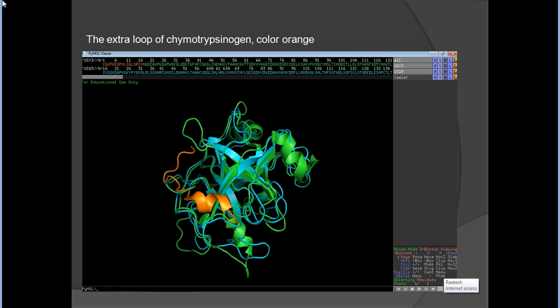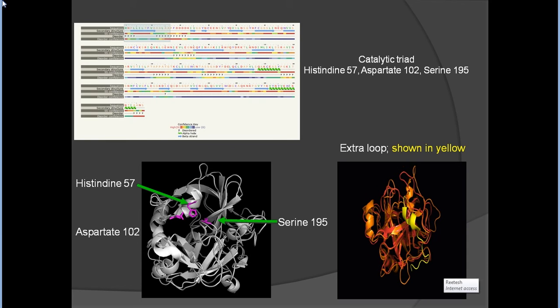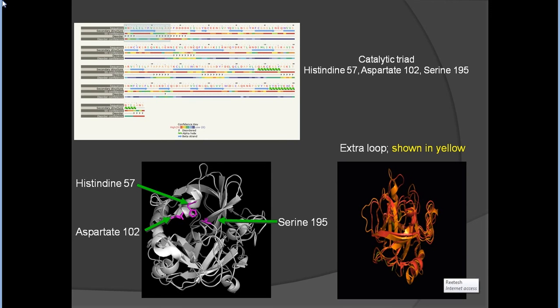This extra slide provides information about the extra loop of chymotrypsinogen, because chymotrypsinogen is the precursor of chymotrypsin. Another slide depicts the catalytic triad: histidine 57, aspartate 102, and serine 195. The extra loop zones are shown in yellow.